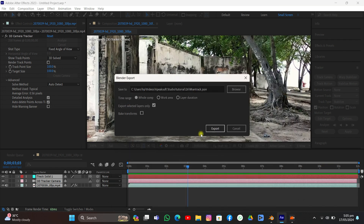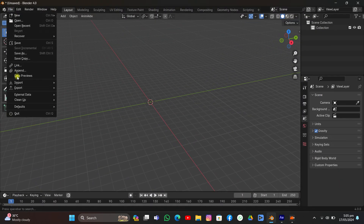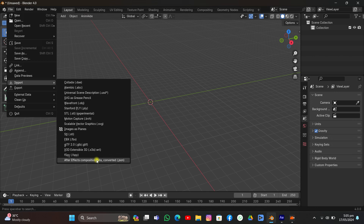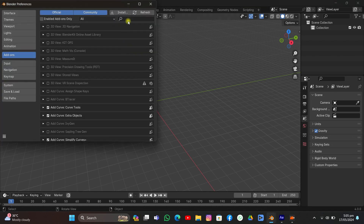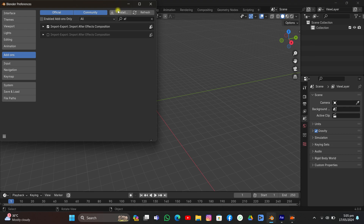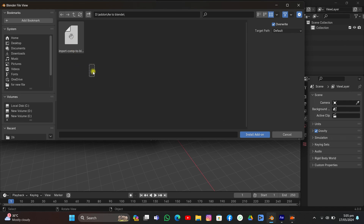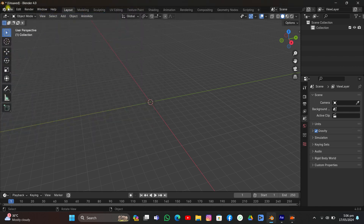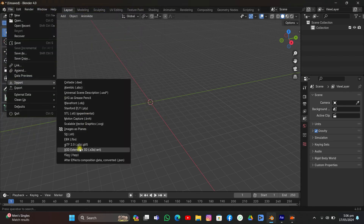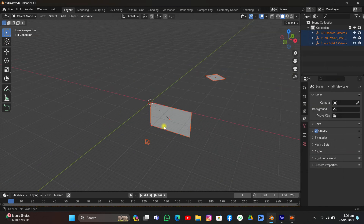Go to a directory where you want to save the file, name it, hit Save, then hit Export. Now open Blender. We need an add-on to import the tracking data — it's called something like After Effects Composition Data Converted JSON. Download and install it: click Install, go to the directory, select the Python file, and install the add-on. After installing, go to File and you'll see the new add-on option — select the file and Import Composition Data.